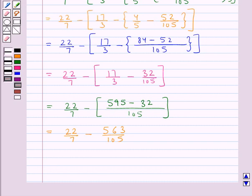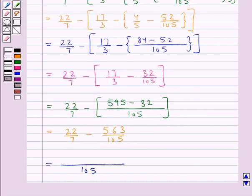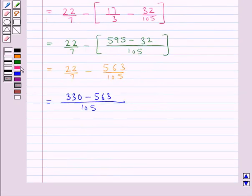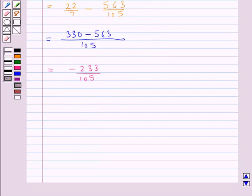Further we take the LCM of the denominators of the two fractions, which equals 105. Now: 35 times 7 is 105 and 35 multiplied by 22 is 770, minus 1 times 105 is 105 and 1 multiplied by 563 is 563. So on simplifying the given expression we get the final answer as minus 233 upon 105.